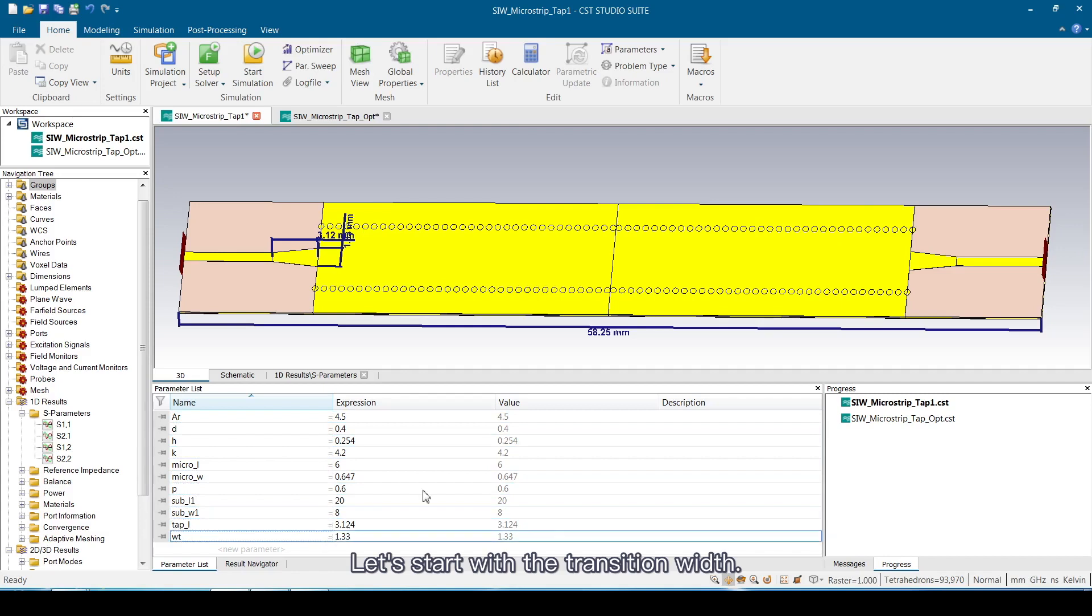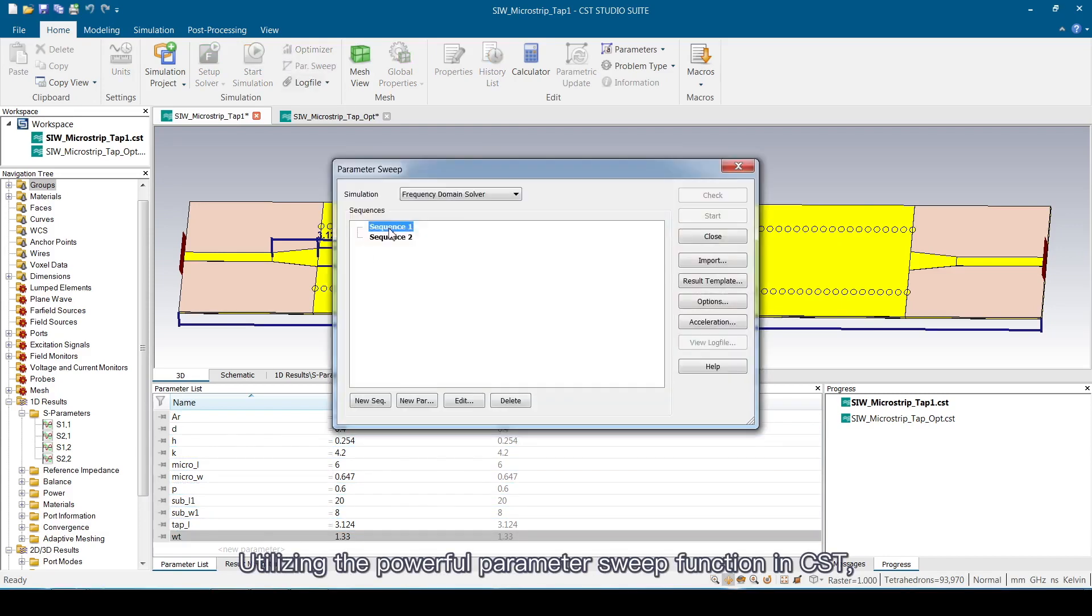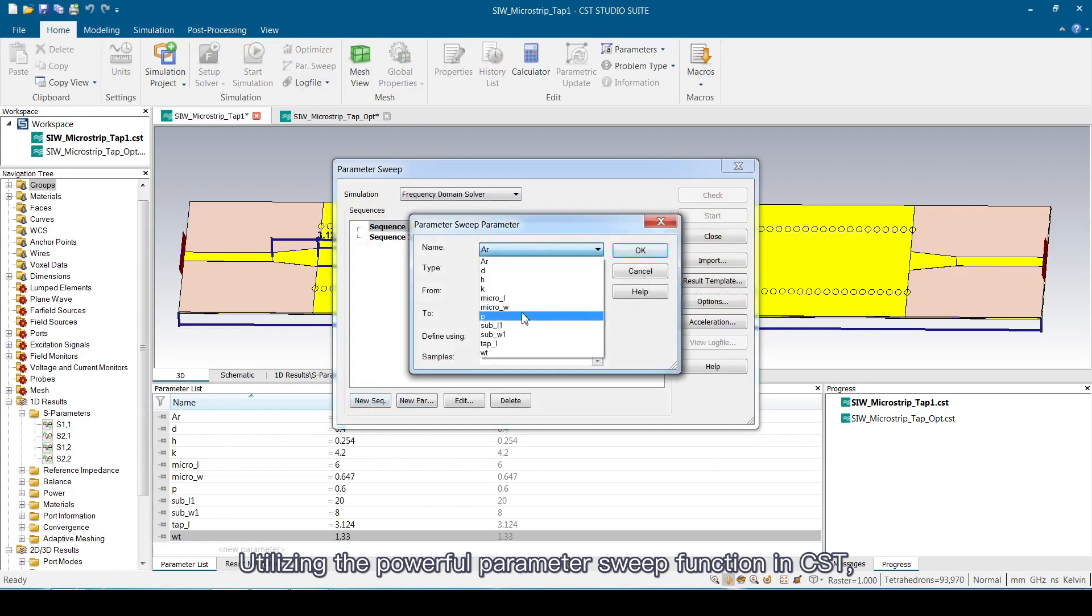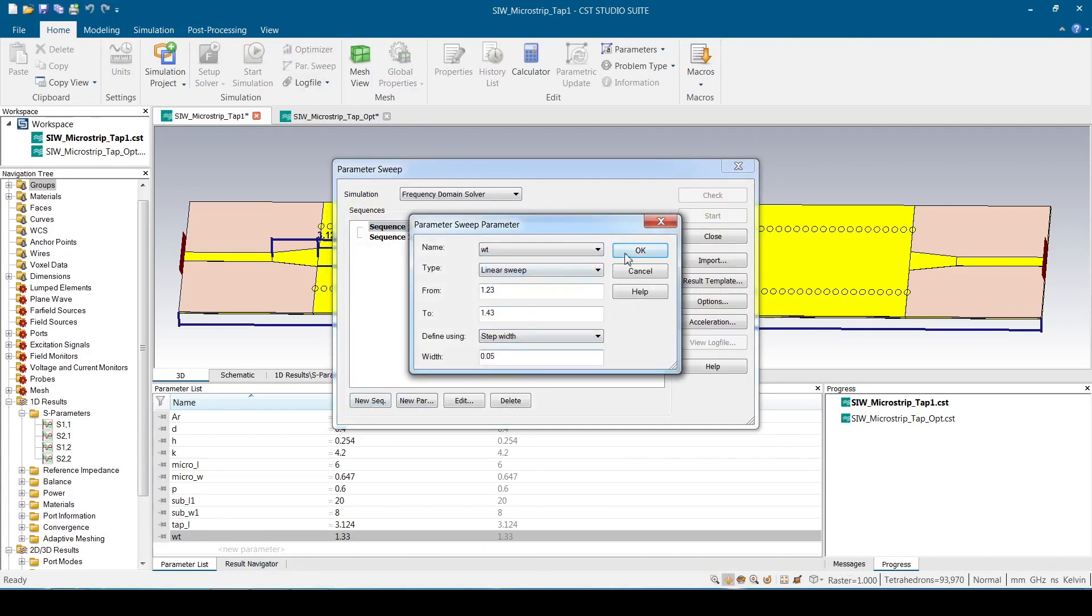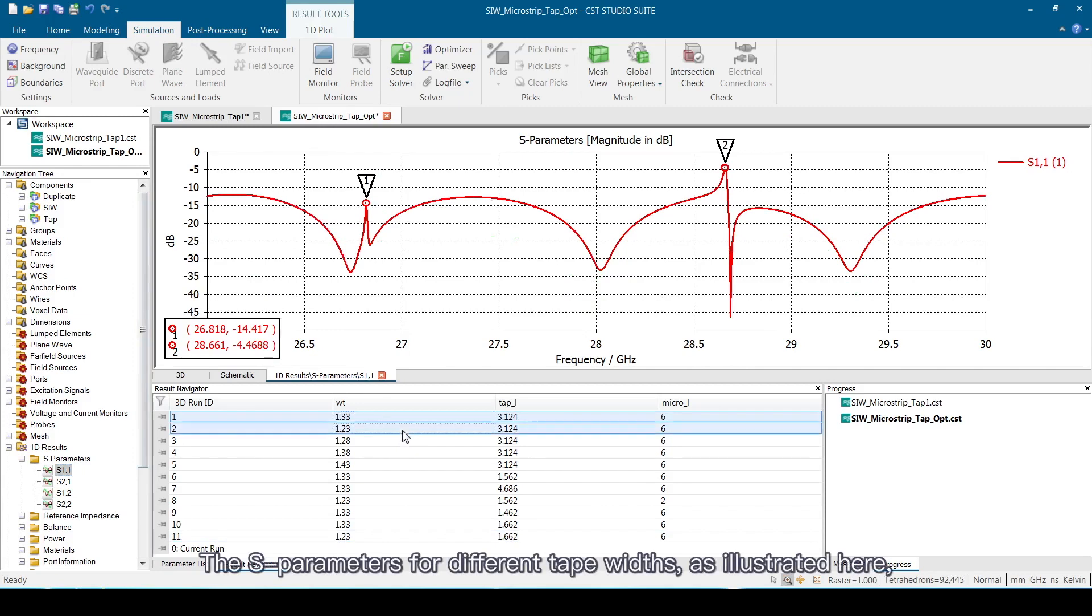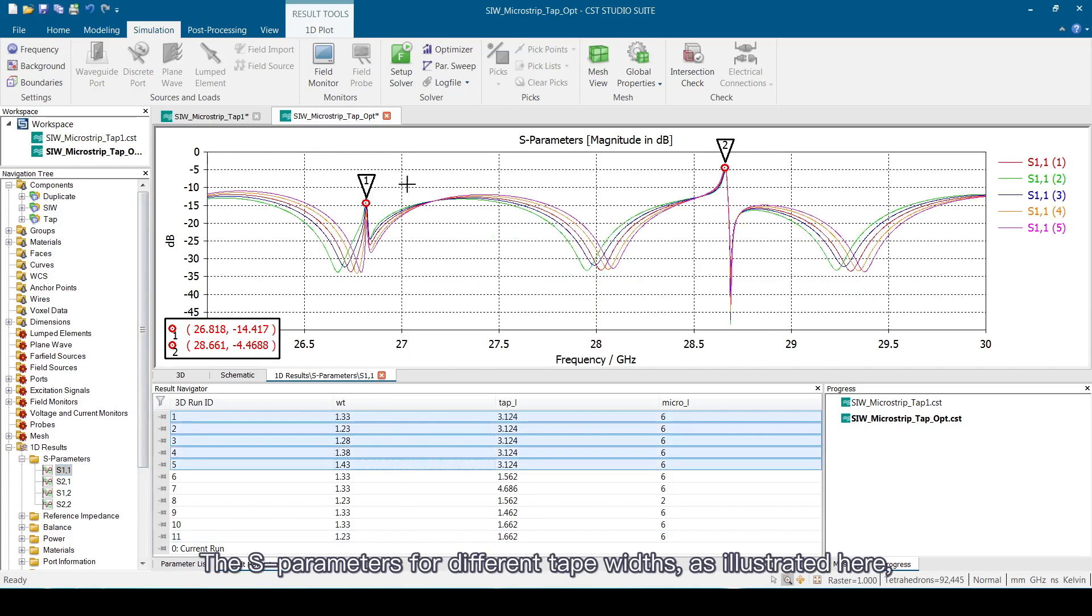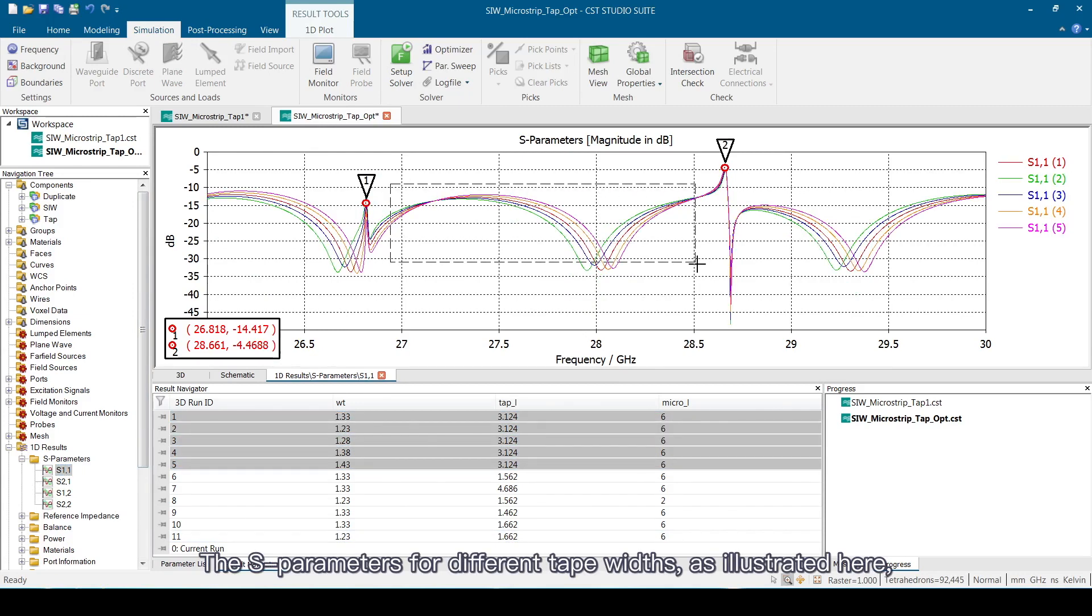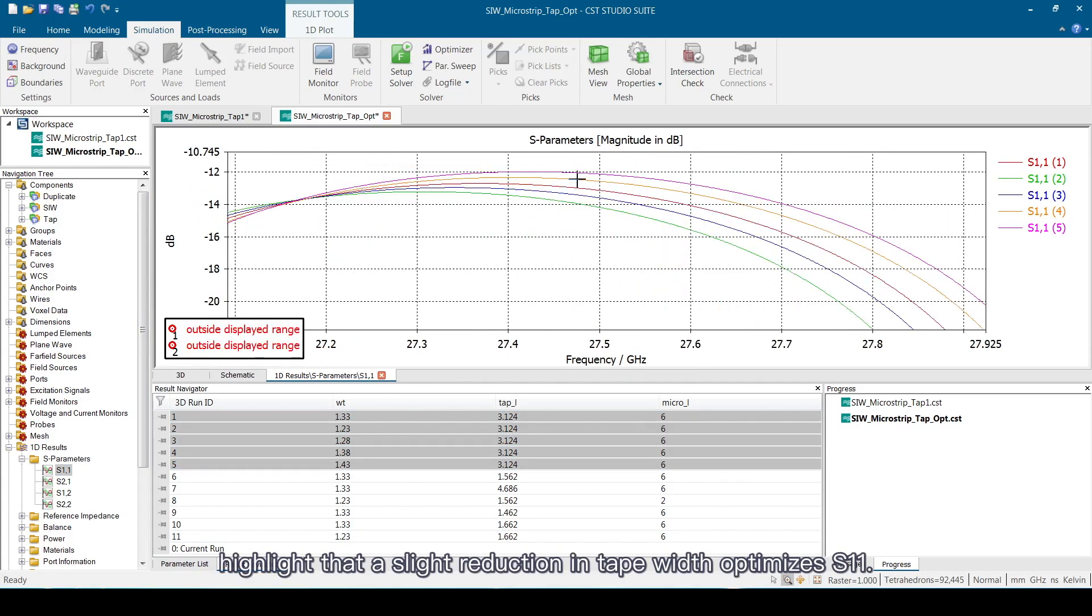Let's start with the transition width. Utilizing the powerful parameter sweep function in CST, we experimented with varying the tape width. The S-parameters for different tape widths, as illustrated here, highlight that a slight reduction in tape width optimizes S11.